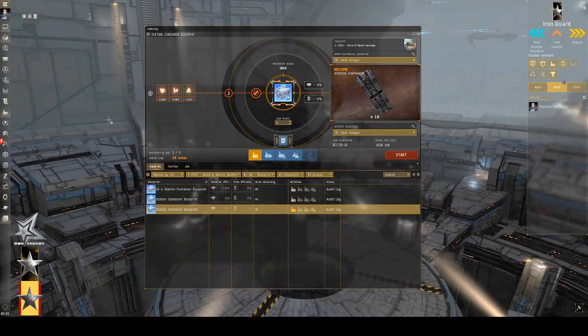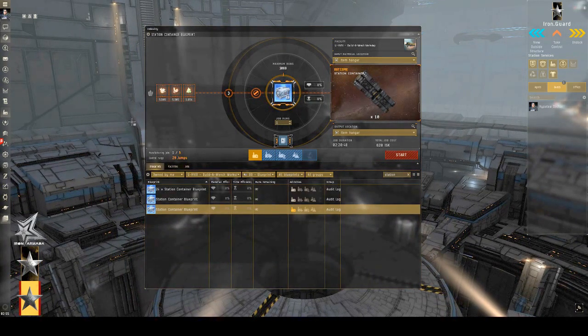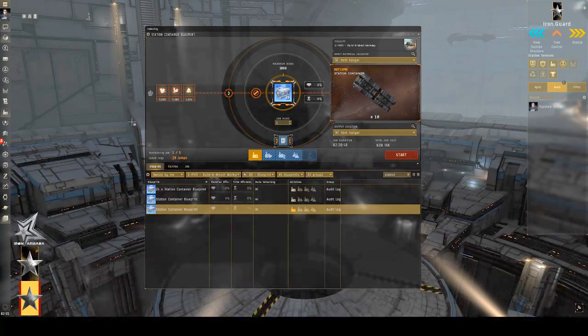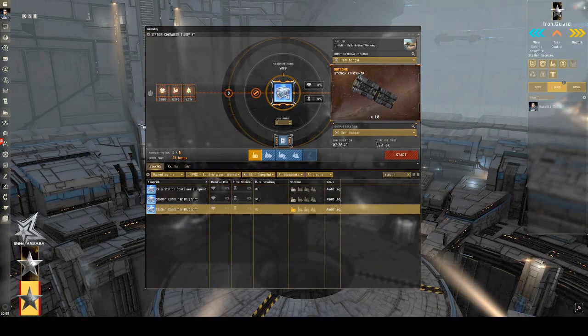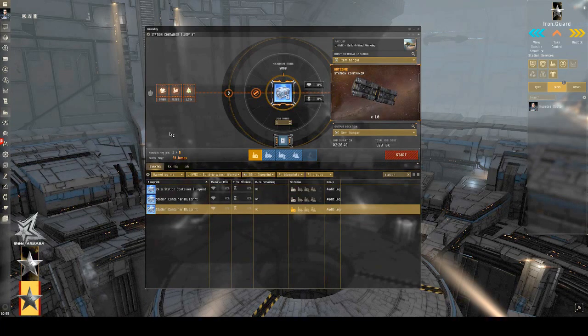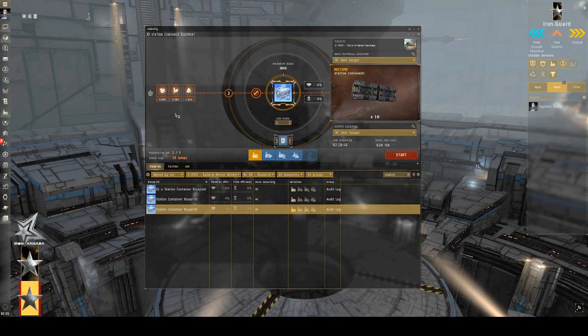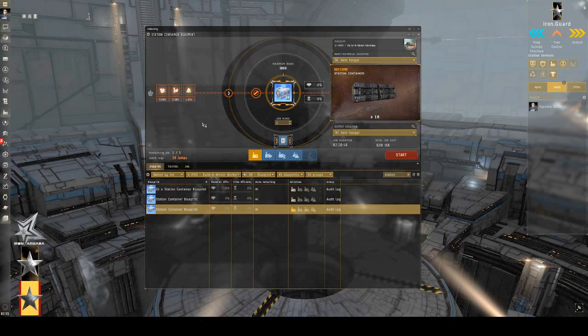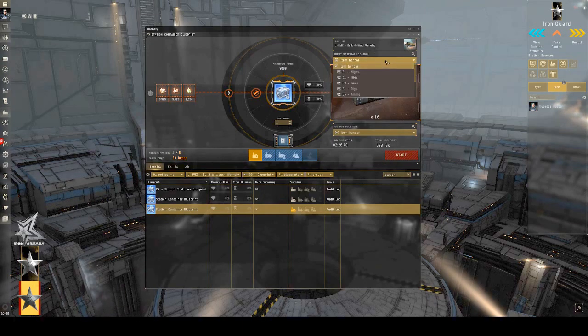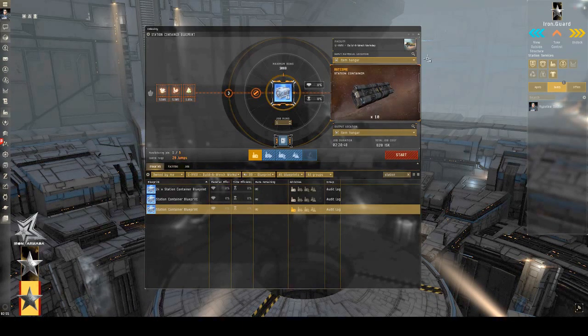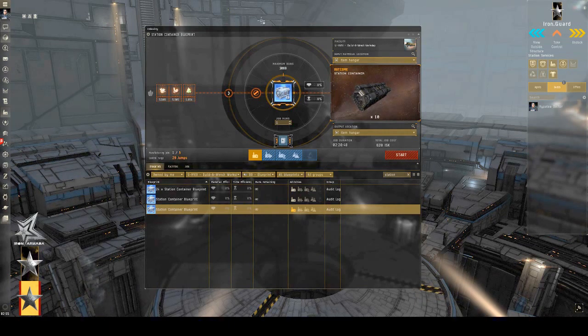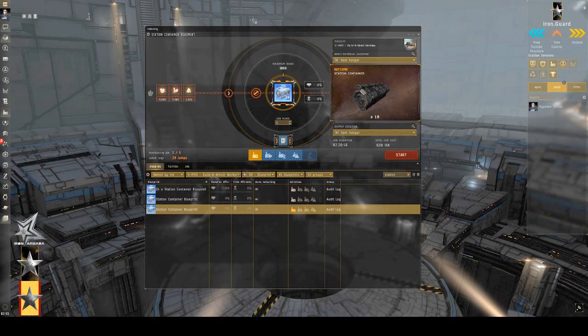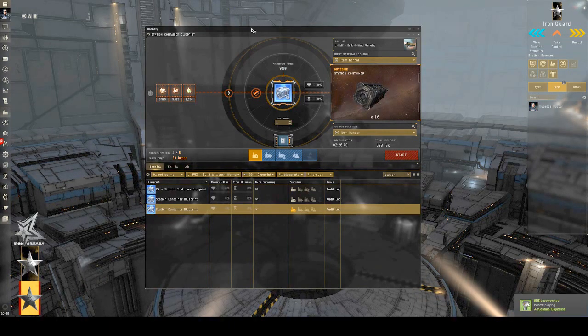So, one of the things that setting this up can do is that you'll notice here that it's not saying I have enough materials in my item hangar to make some. And that's because I have a number of Station Containers organizing where stuff lives in my hangar.